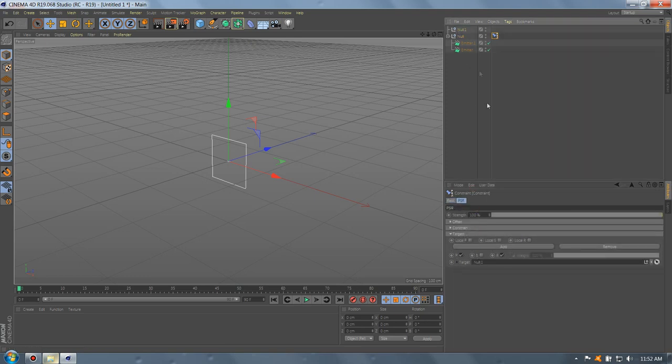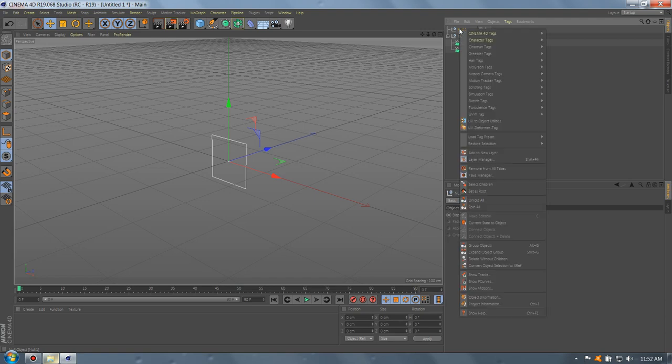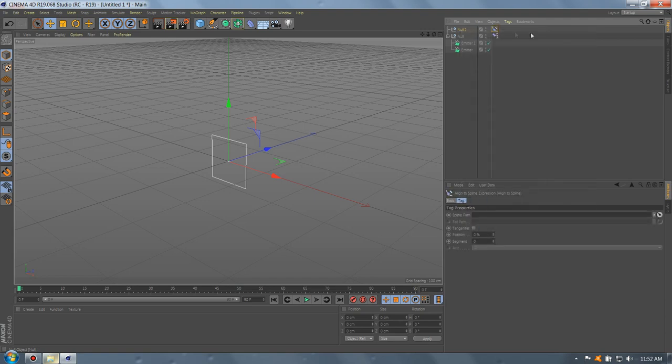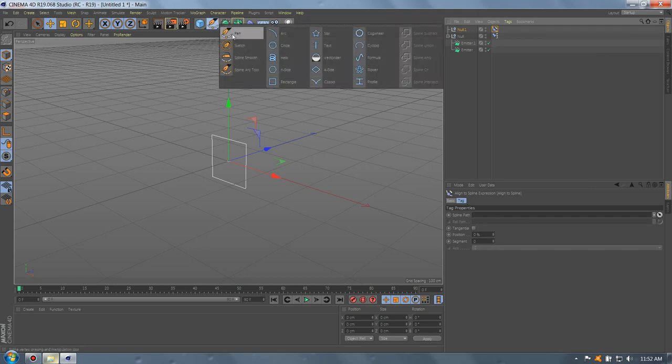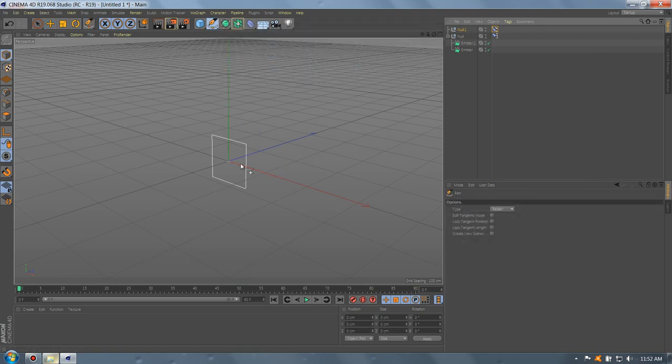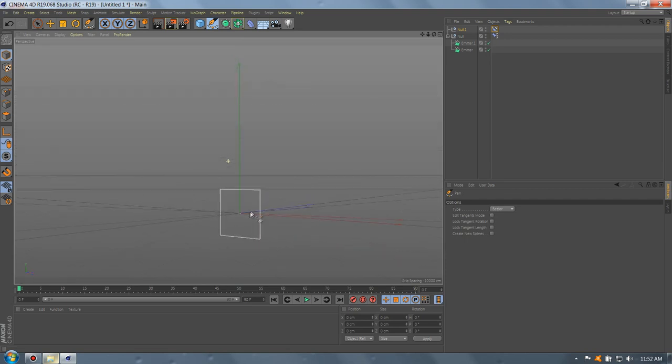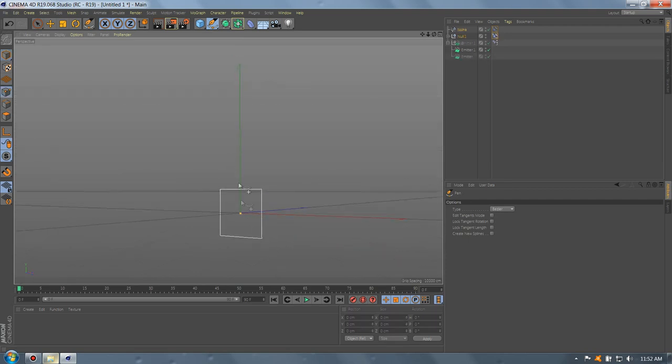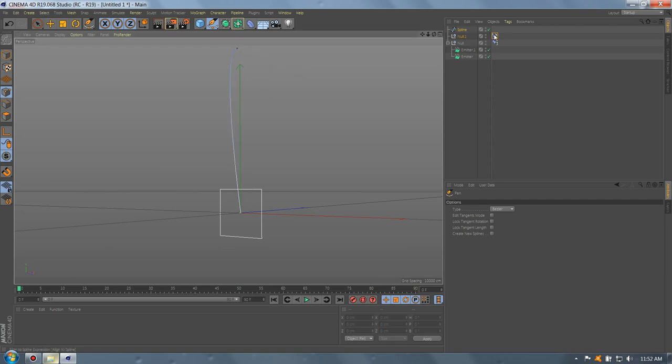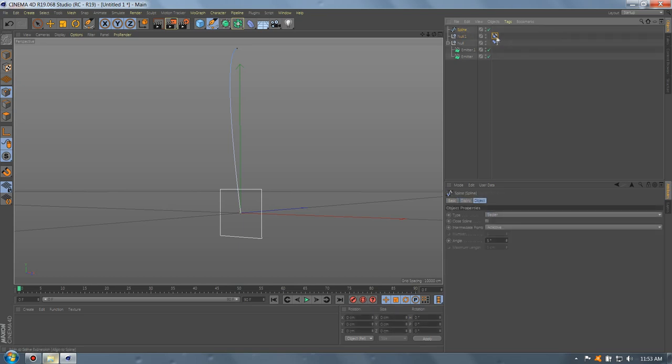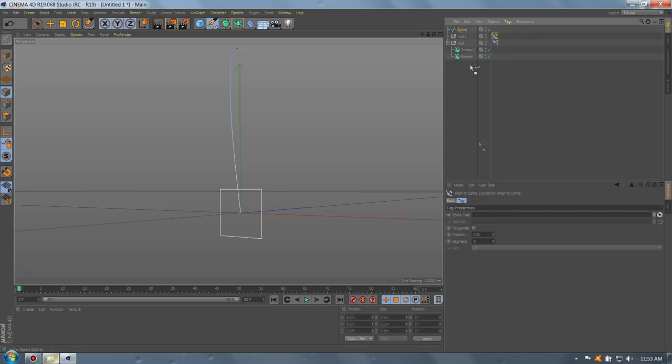Go to the second null, Cinema 4D tags, align to spline. Now, let's go and take the pen. Let's draw the path. We're gonna make one here, one here, like this. This is gonna be the path. So, let's go to the align spline and drag the spline there. Perfect.